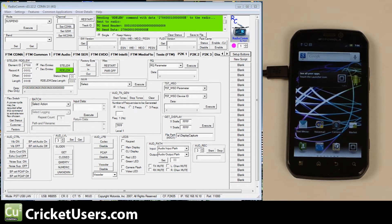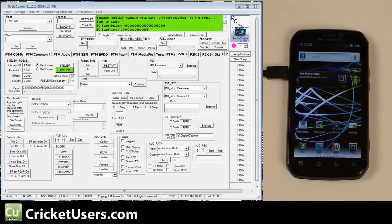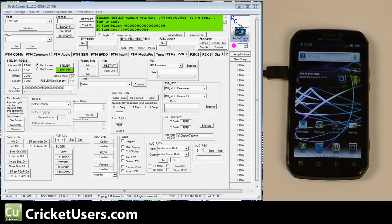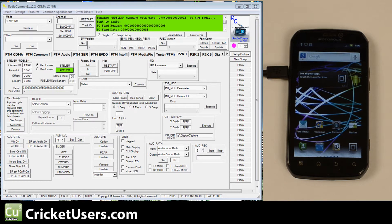We went on XDA Developers and a user by the name of Farooq H posted some screenshots and a link to RadioCom 11.12.2 which we downloaded and installed and you can see it here.